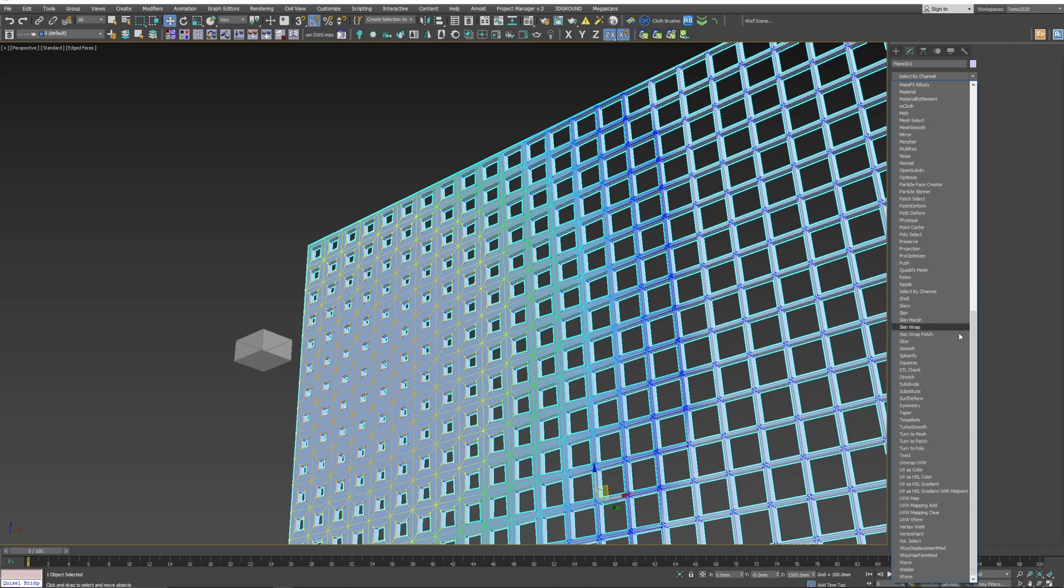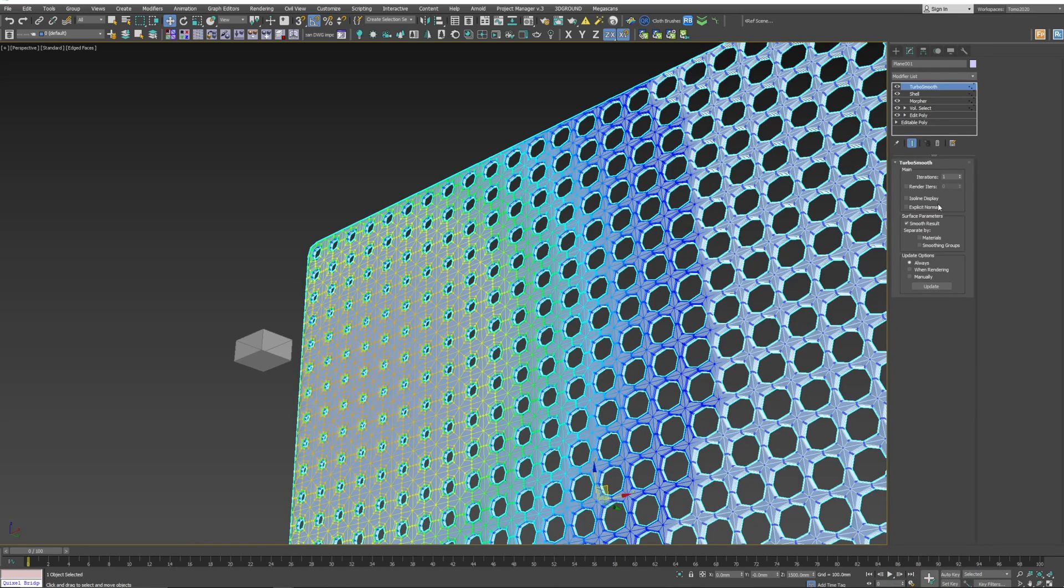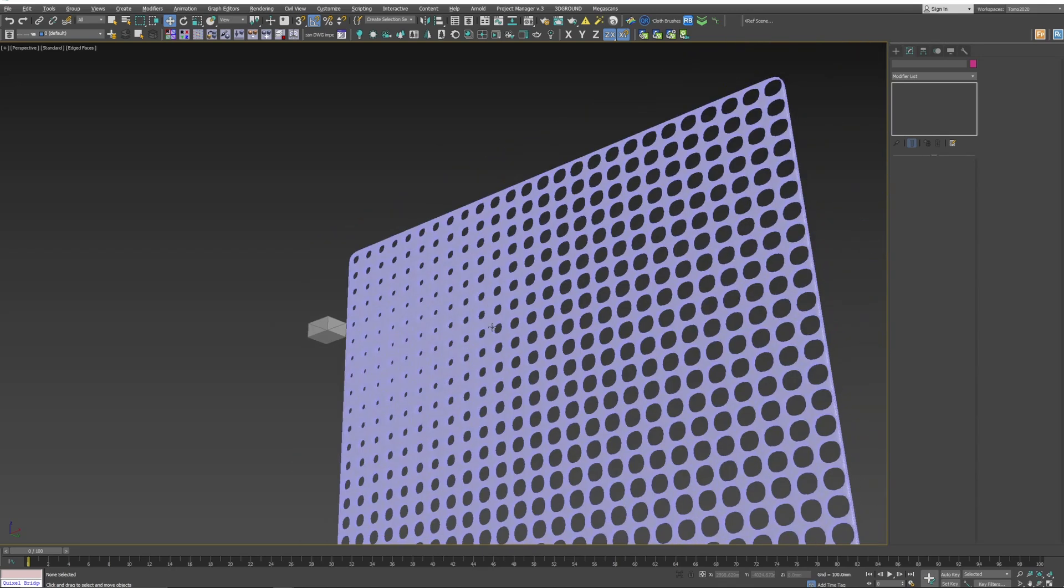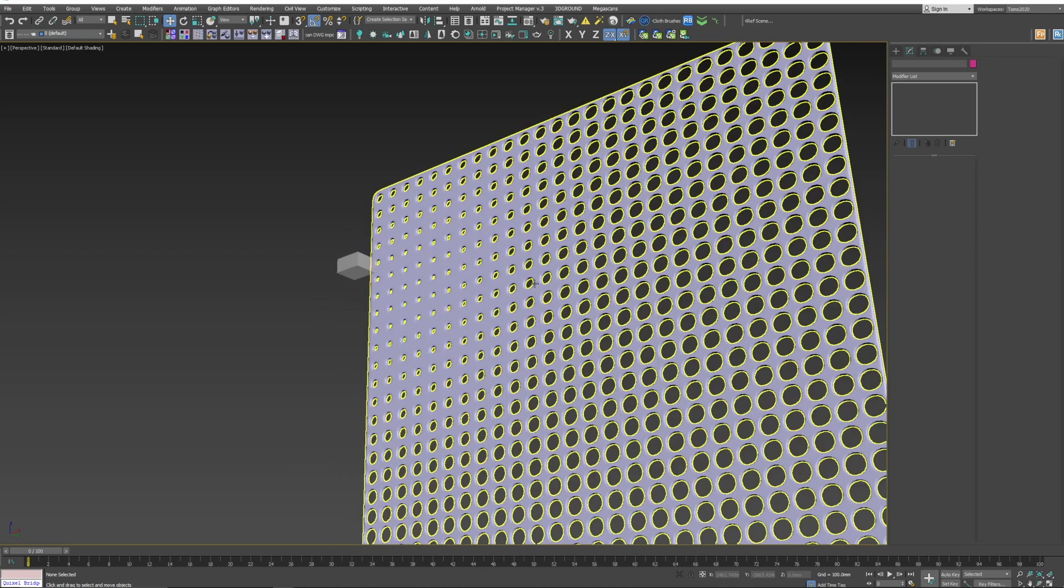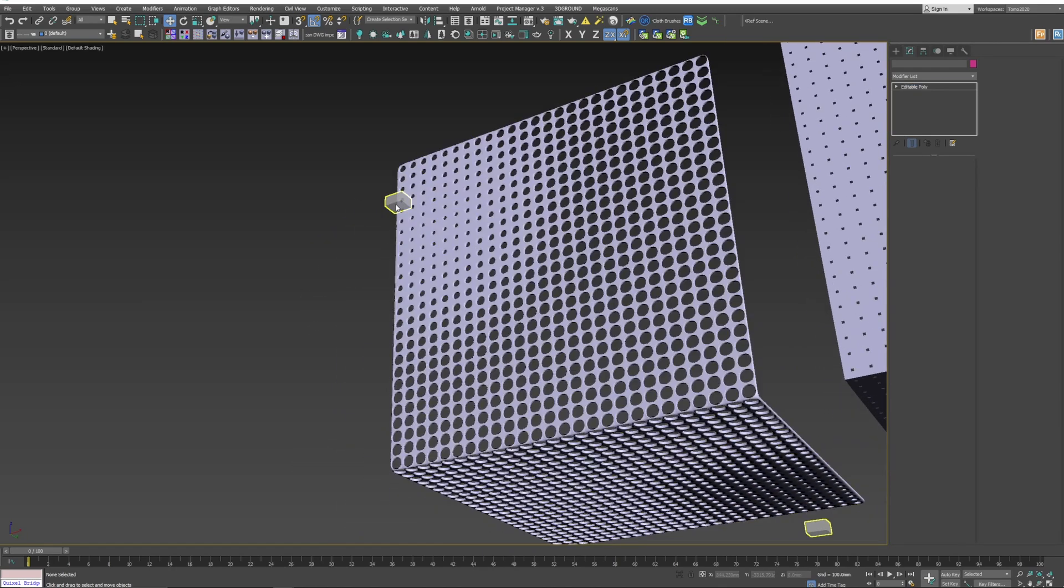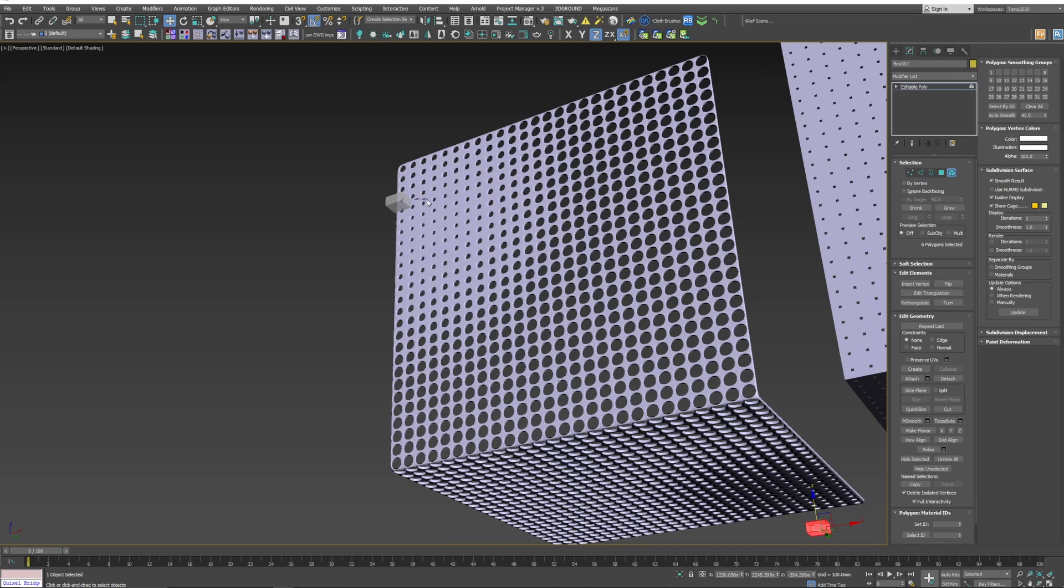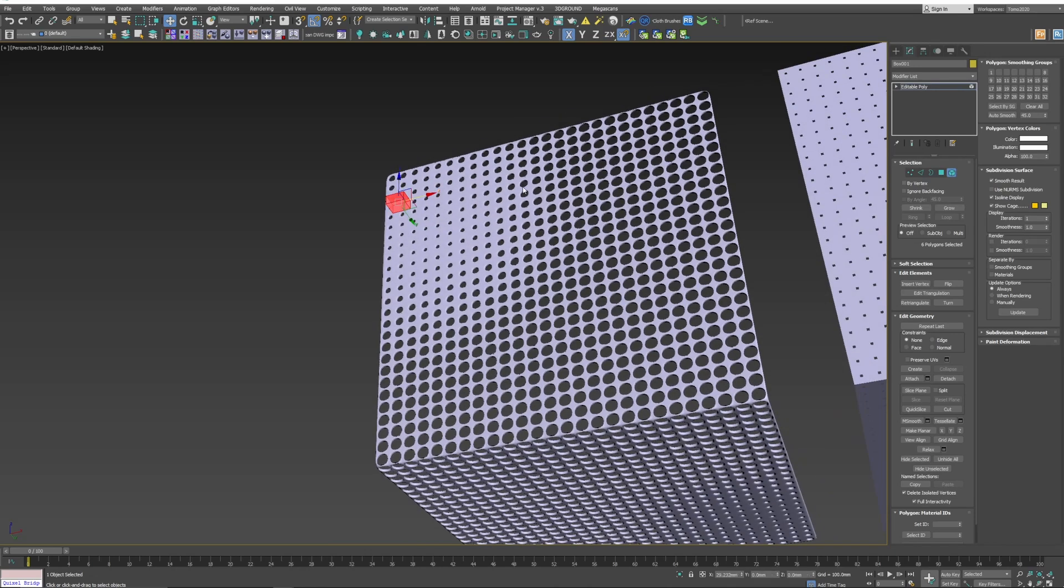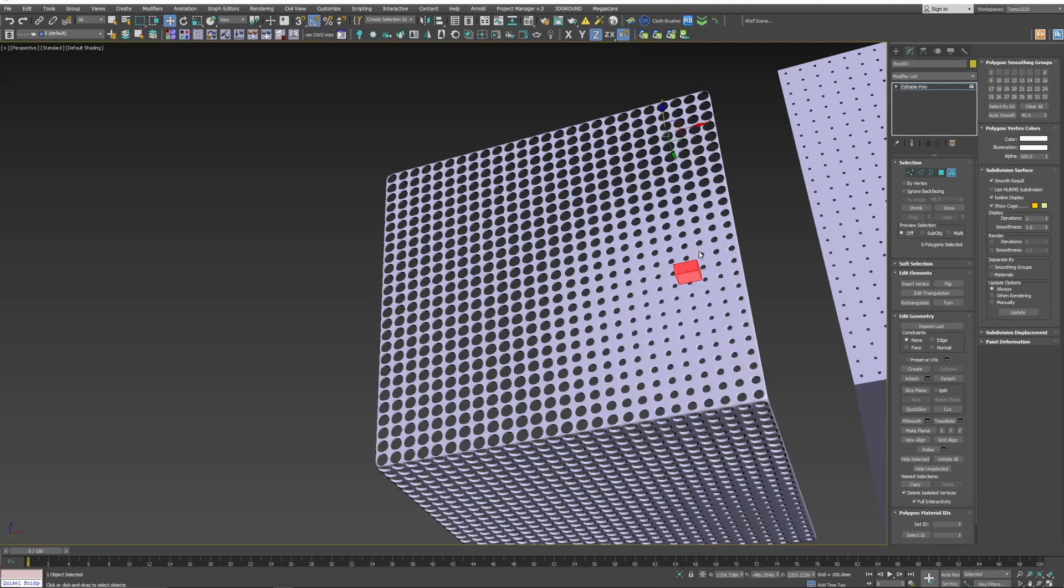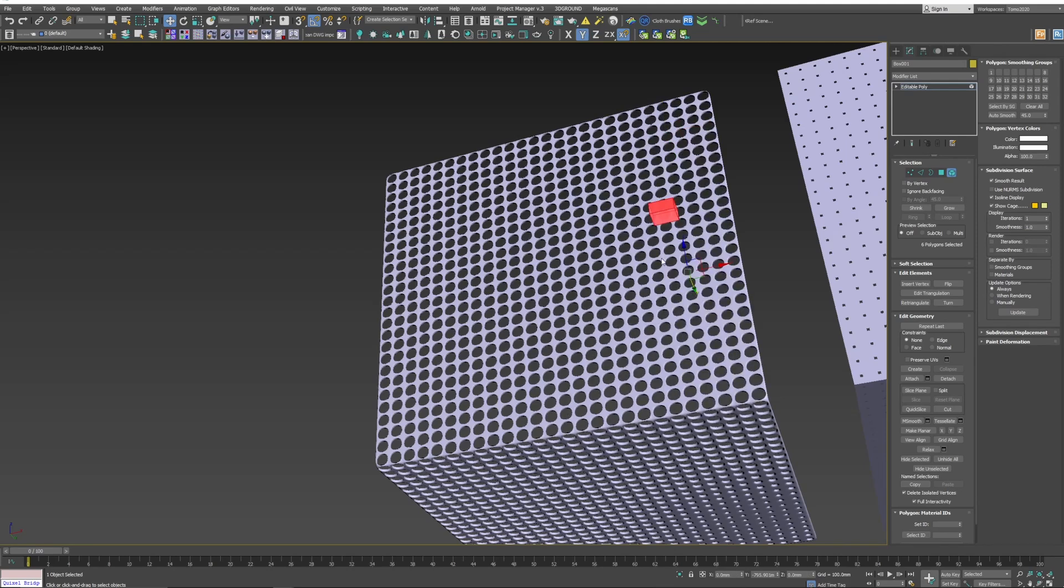And now we add a TurboSmooth and make sure that iteration is at least 2. And there you go. Bob's your uncle. So now we can dynamically adjust the perforation across the mesh. And there you go. It's done.